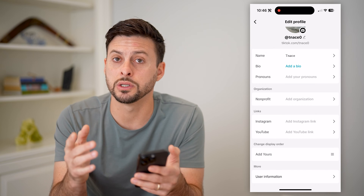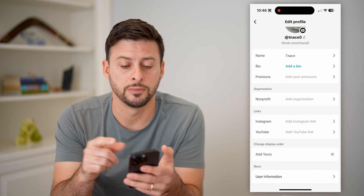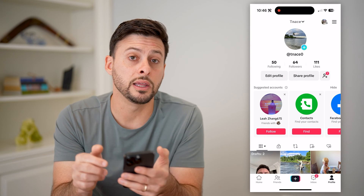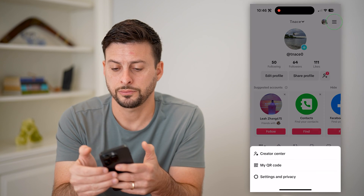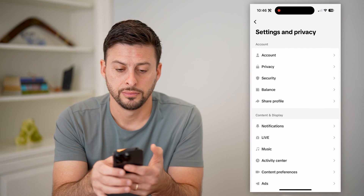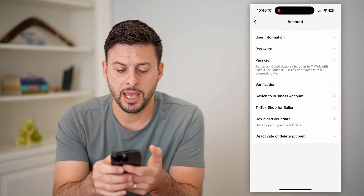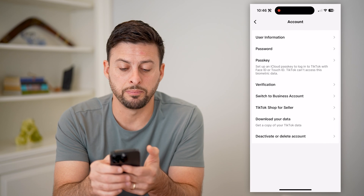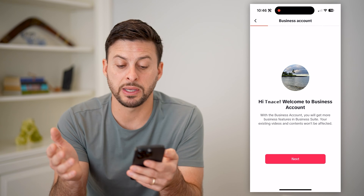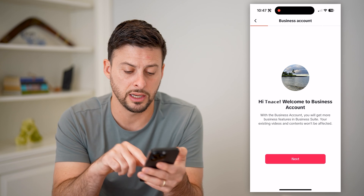If you don't see this or it's not working, there are a couple of things you can do to get it fixed. Let's go back, tap on the three lines at the top, and tap on settings and privacy. Now let's choose account at the very top and you're going to choose switch to a business account. Anybody can do this. It says basically with this business account, you'll get a lot more features and functionality.